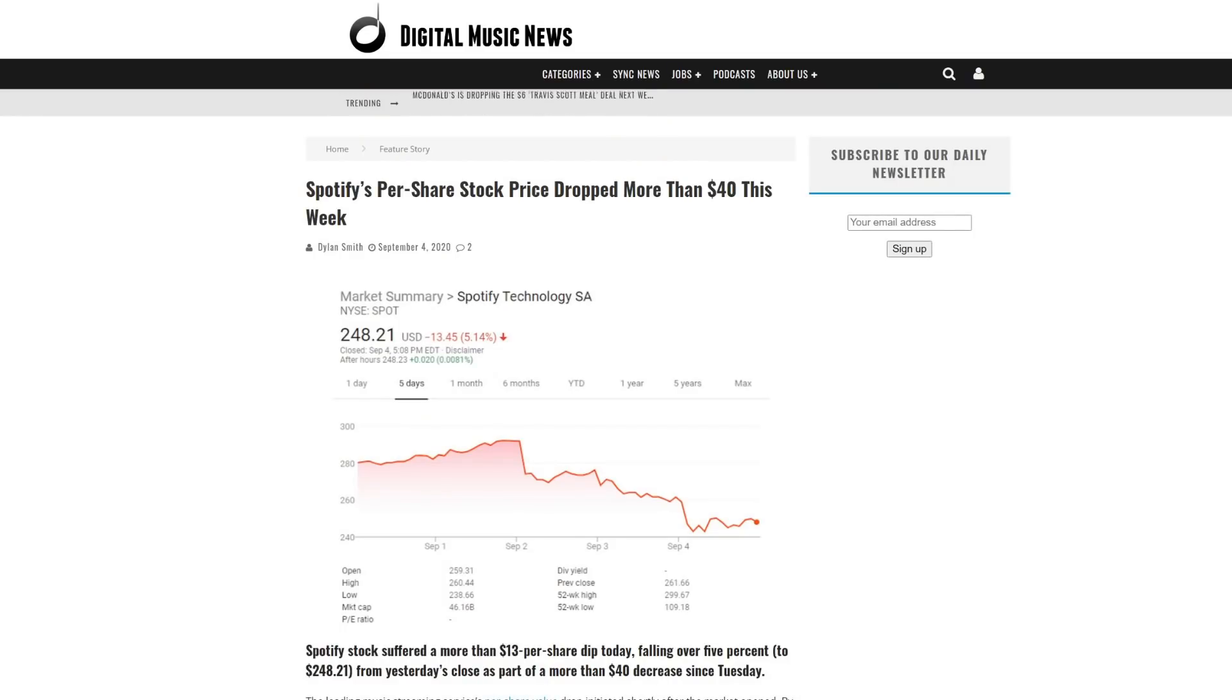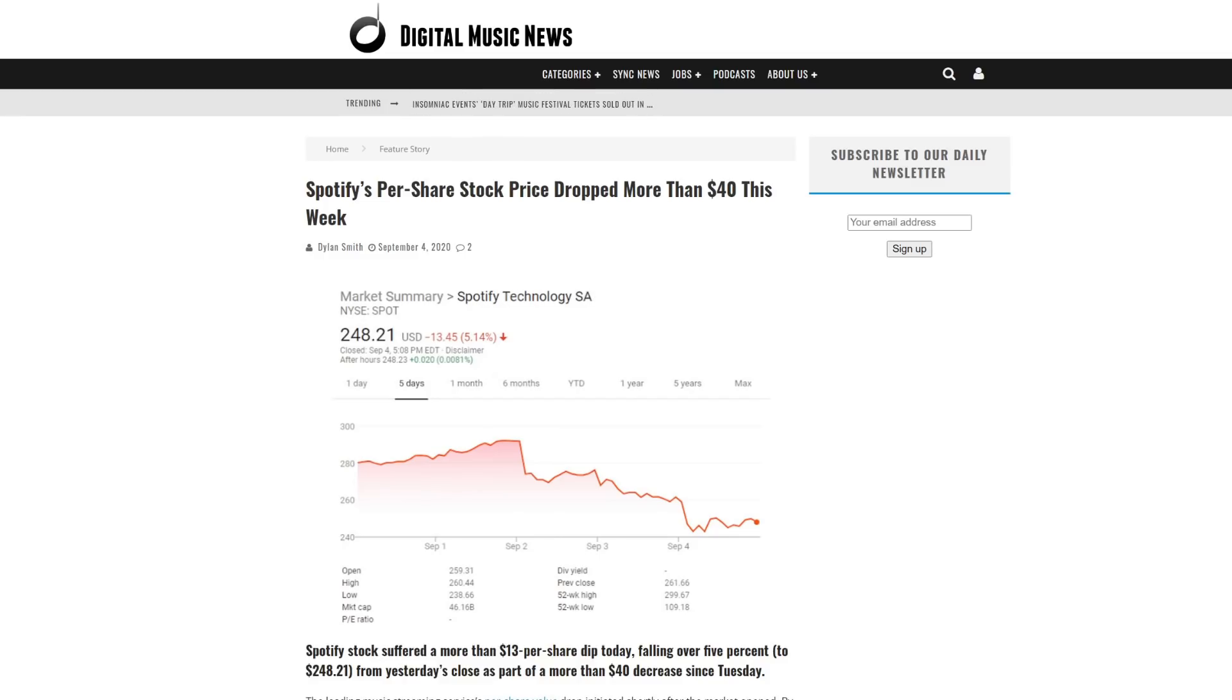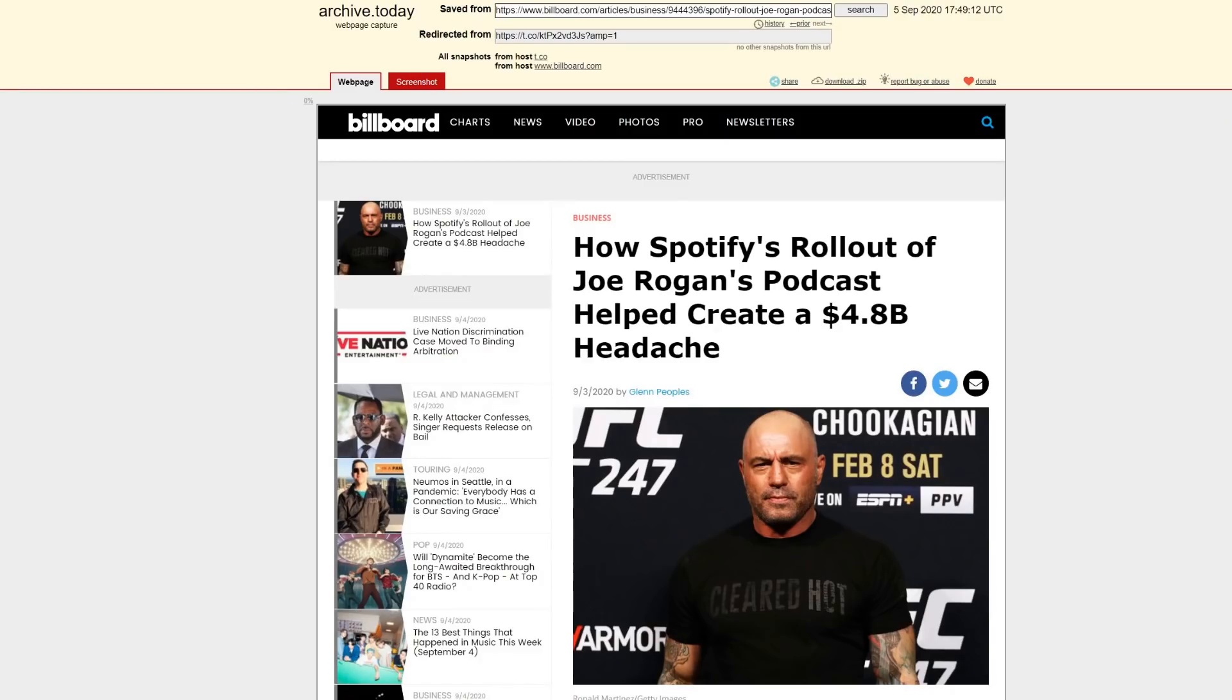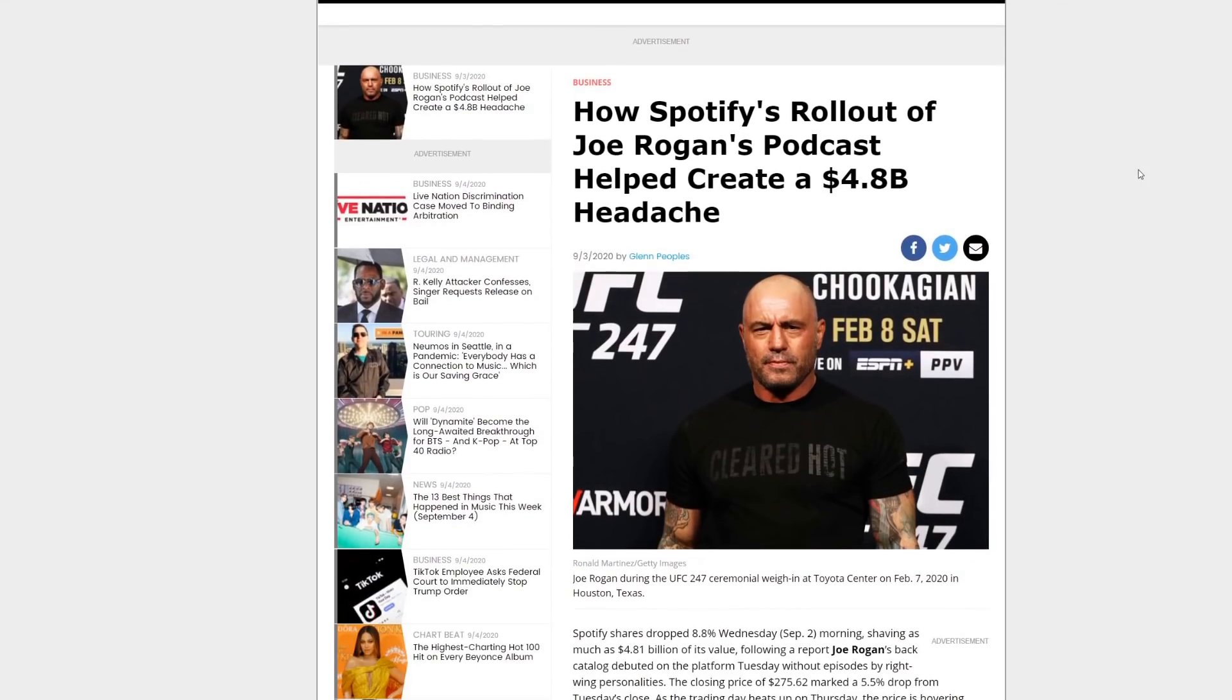But now they're in a little bit of hot water because it would appear that they actually have lost money. Now, this could be a coincidence because a lot of tech stocks did go down over the past couple of days. But a lot of people are speculating that the bad rollout of Joe Rogan's podcast helped create a $4.8 billion headache for the platform, which is a big loss.